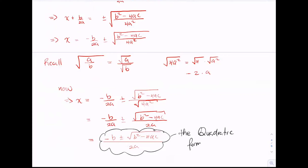We might not need to remember this entire derivation process, but we need to remember this formula by all means. Whenever a teacher asks you for the quadratic formula, you should be able to say: minus b plus or minus the square root of b squared minus 4ac, all divided by 2a, without hesitation. That means you are ready to go in terms of solving quadratic equations.